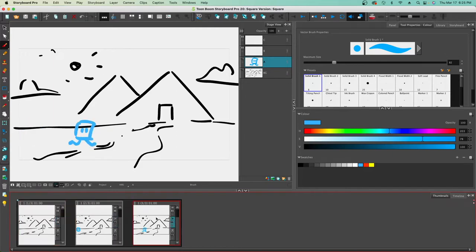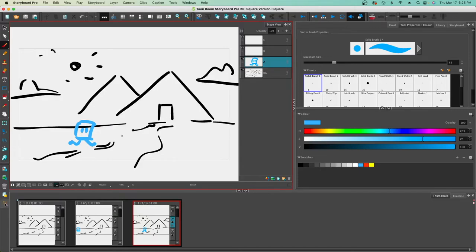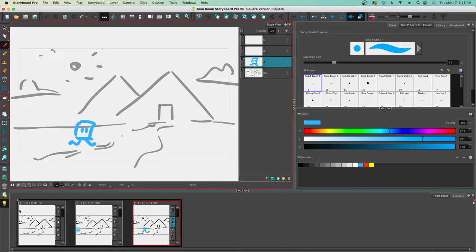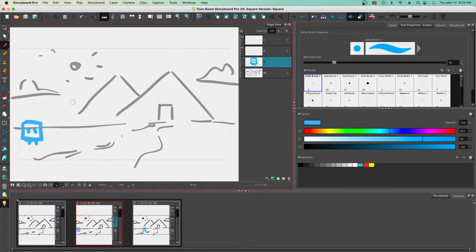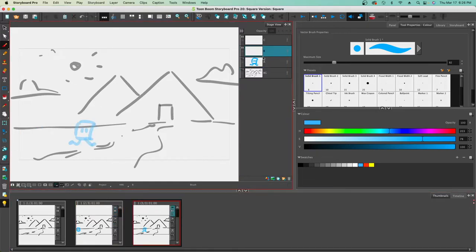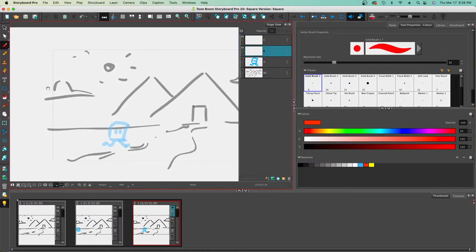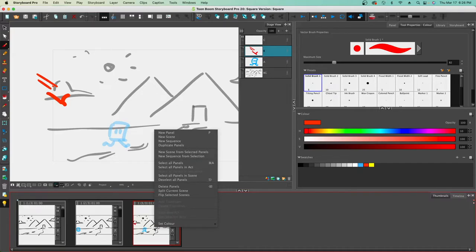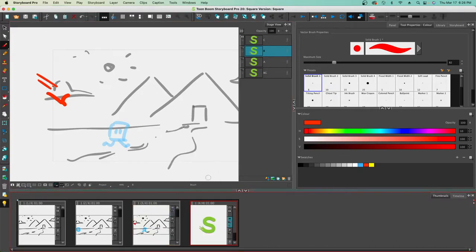Now if we want to add additional elements, there's a really cool tool called the Light Table. I like the Light Table because based on where I am and what I have selected, it grays out and lowers the opacity of everything else. If I click on a separate layer, my character and background are grayed out just a bit. I can then draw in something like a bird that's swooping in to go after our character.